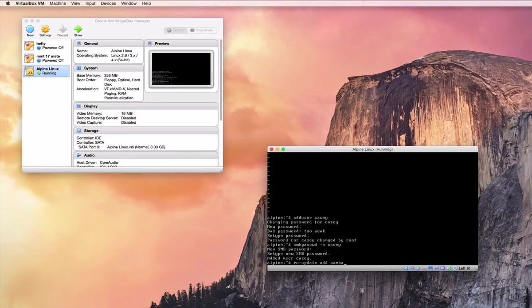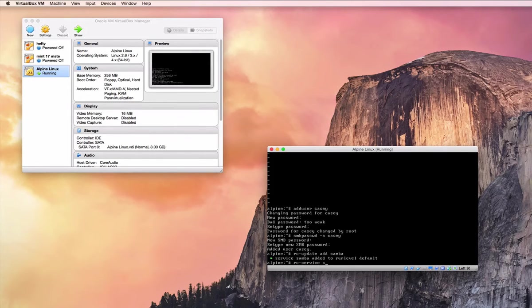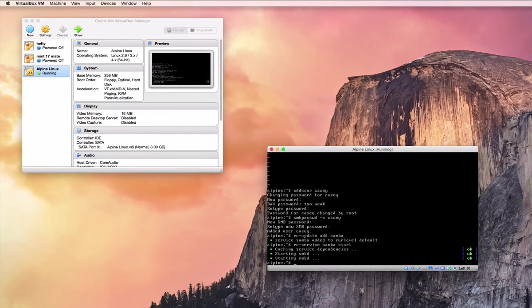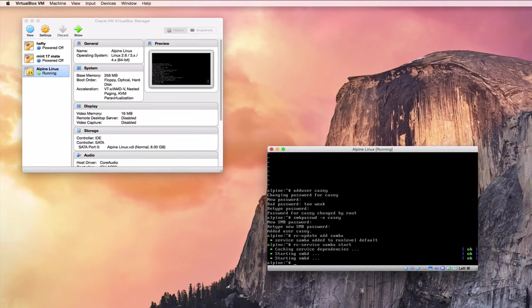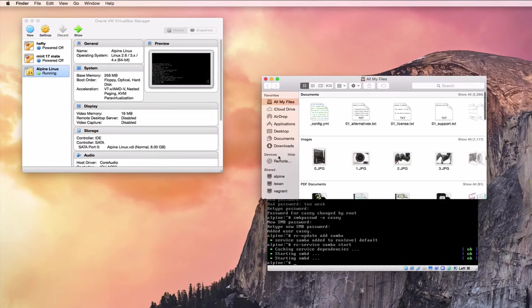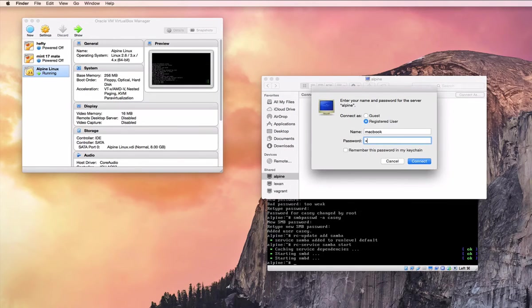Now we're going to add Samba to our default run level so that when we boot it starts the service, and we start the service, and now we should be able to open Finder and connect to our share we just created.